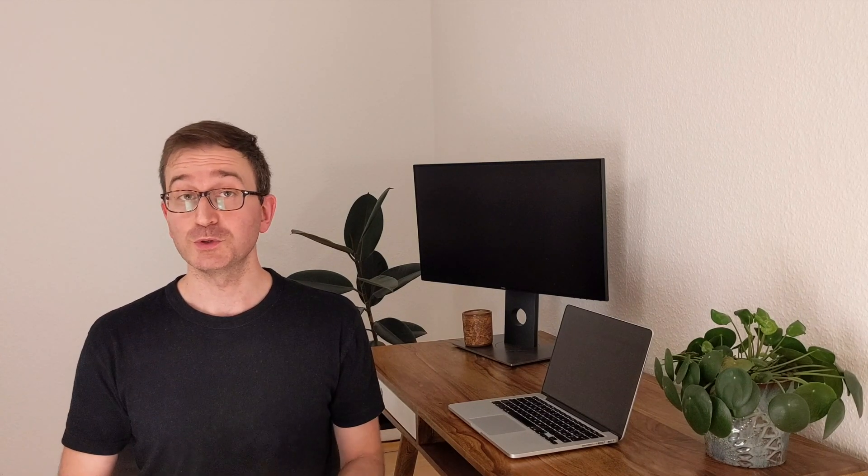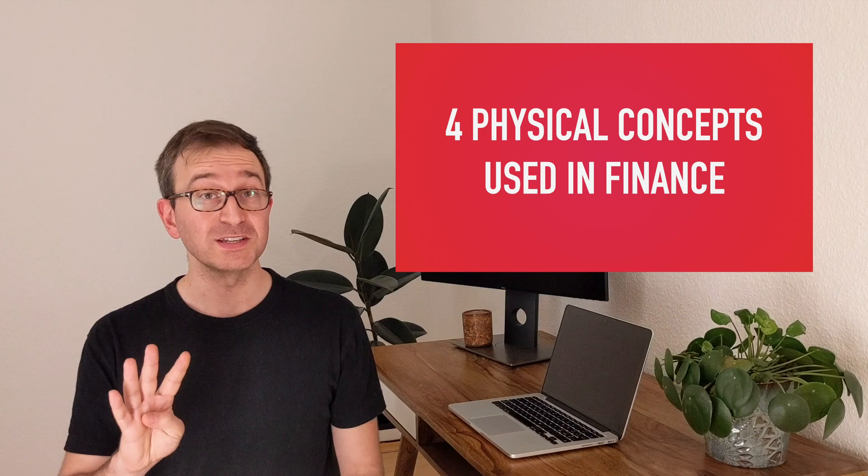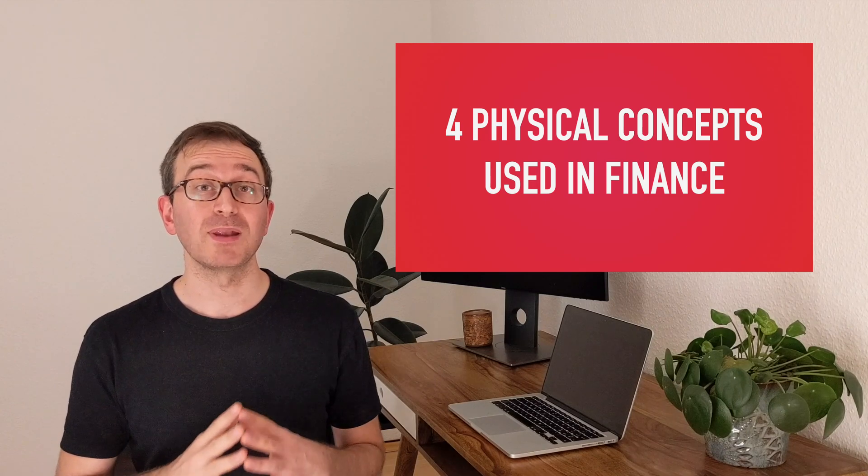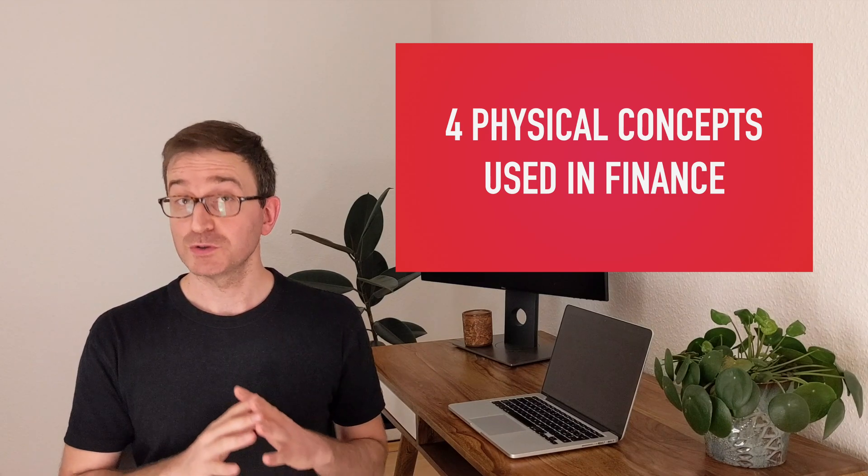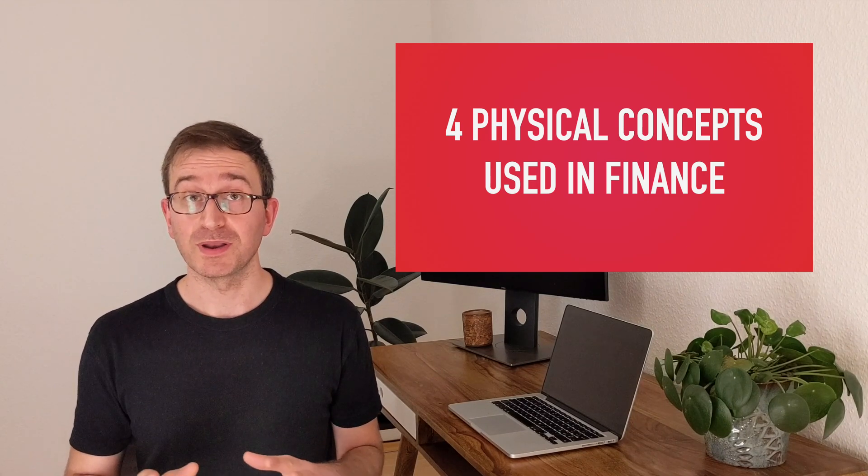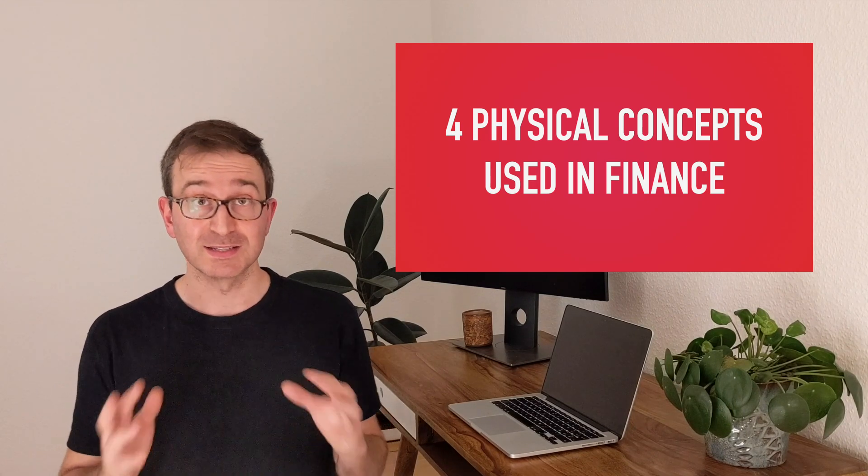As you probably already know, physicists are in high demand in banks and other financial institutes, and that's because physics and finance are much more intertwined with each other than you might think at first. So in this video I want to show you four physics topics applied to finance. And I'm not just talking about numbers and statistics in general, but real physical concepts and models.